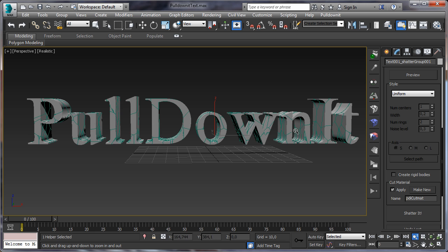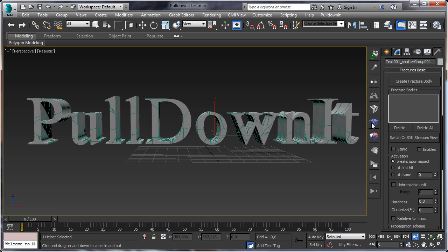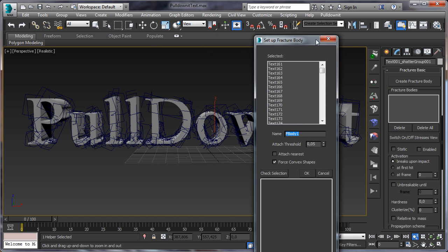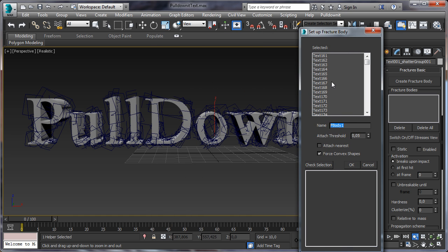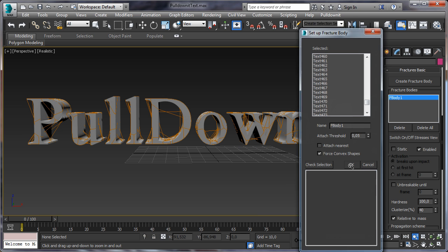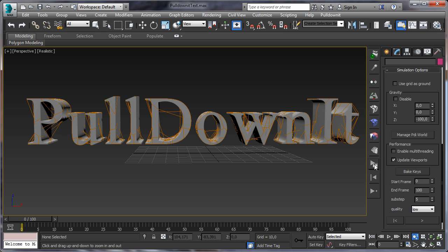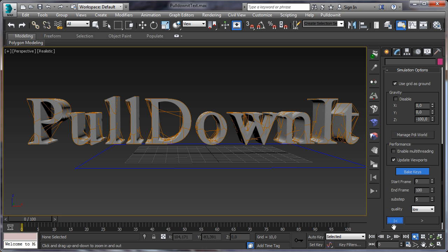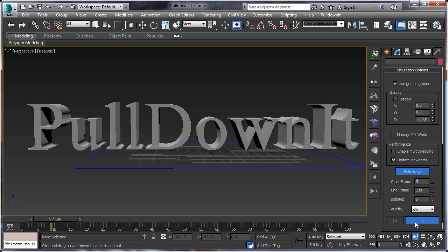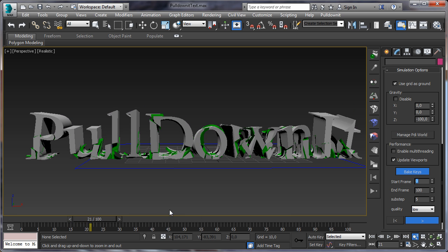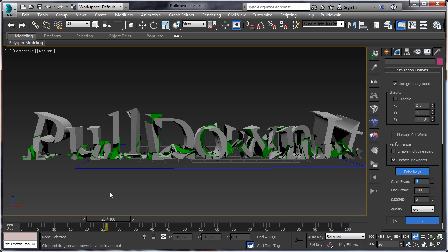Let's go to dynamics. For this, open PDI basic fractures, click on create fractured body, and in this popup window, this is our selection of fragments. Just click on OK. The model is orange, that means fractured body has been created. Let's go to compute dynamics, check use grid as ground, bake keys, and play the simulation. The model is falling and breaking, very nice.